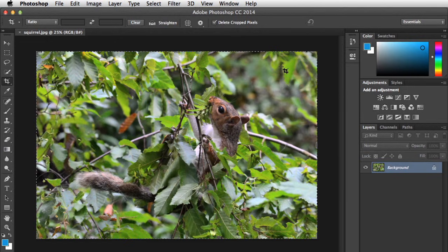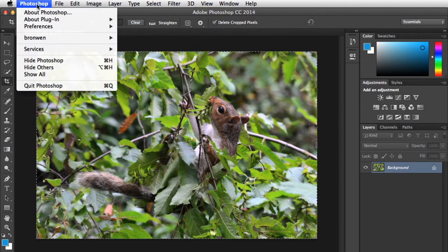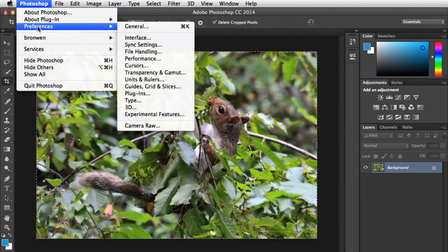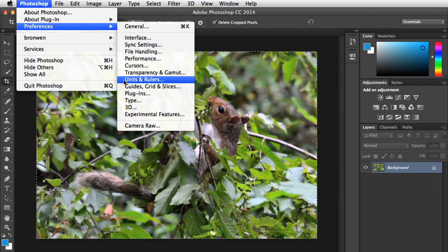Finally, there's one change we recommend making behind the scenes. It has to do with the type of unit Photoshop uses to measure an image's dimensions. To access the setting on a Mac, go to Photoshop on the menu bar, mouse over Preferences, and then choose Units and Rulers. Now, if you're using Windows, this is going to be found in the Edit menu instead.